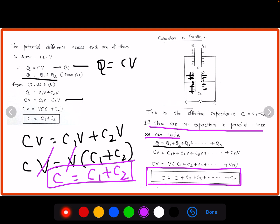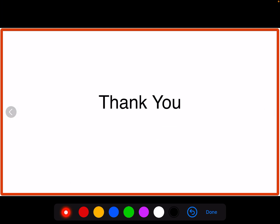So we have completed the derivations for the resultant capacitance for both the series combination and the parallel combination. Thank you for watching this video. Let us meet again in the next video with another topic. Till then, bye — take good care of yourselves, God bless you all.